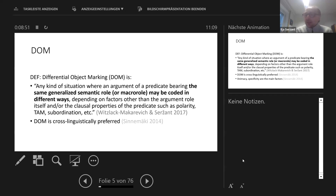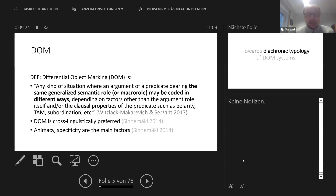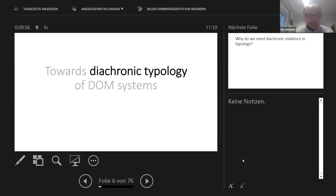DOM is interesting because it's actually the cross-linguistically preferred option. Languages which have across-the-board marking — non-differential marking — are actually quite rare. Normally, languages tend to mark some types of objects while not marking others, or have different ways of marking different objects. As we saw in the Spanish and Russian examples, animacy and specificity are in fact the main factors conditioning differential object marking systems. I refer to Kayo Sinimäki's work from 2014 — he also lists a number of other factors, but they are really infrequent individually.